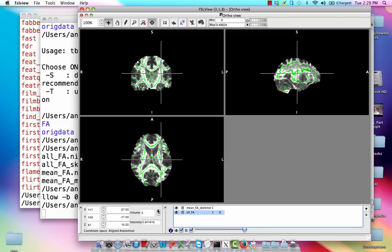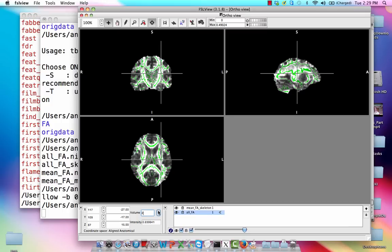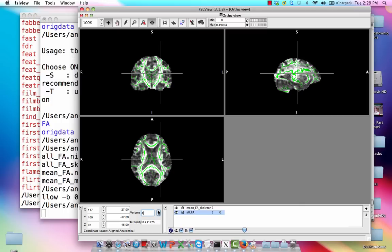It's traced out a good representation of where these white matter tracks are. If I highlight all FA, notice volume 0 is the first subject in that. So as I click through it, I'm going to be seeing how does it overlay on top of each of my subjects.